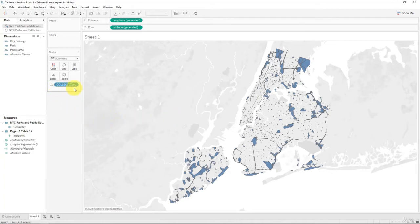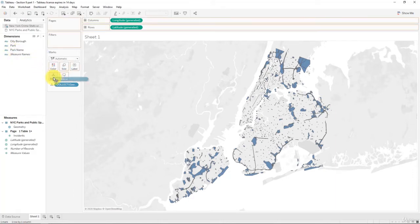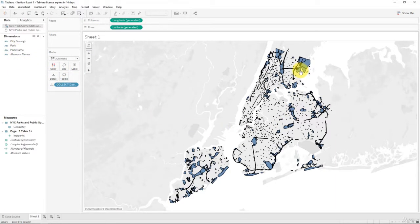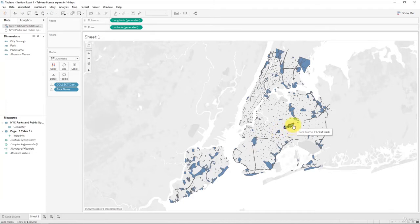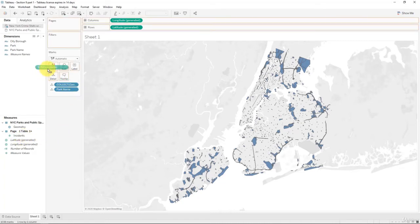We already have geometry on our sheet. Next, we'll take the park name and put that into detail. At the moment it's showing one big polygon and we need to break it up so we can see where each of the different shapes starts and ends. We can do that by adding it to the detail tab.